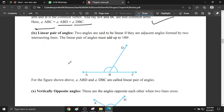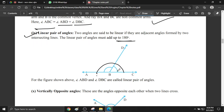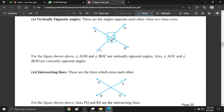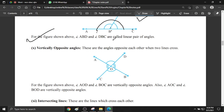Linear pair of angles: the pair of angles whose sum is 180 degrees is called a linear pair of angles. Here these two angles will give you a sum of 180 degrees — angle ABD and angle DBC. These two angles give the sum of 180 degrees, that's why they are called a linear pair of angles.